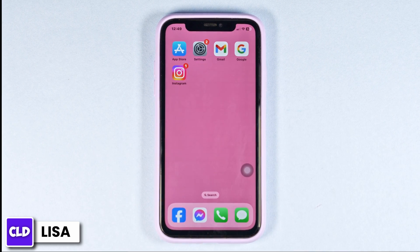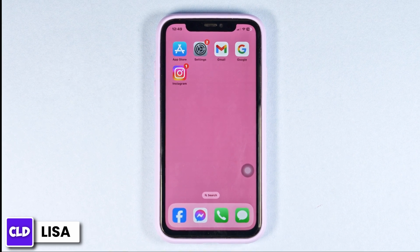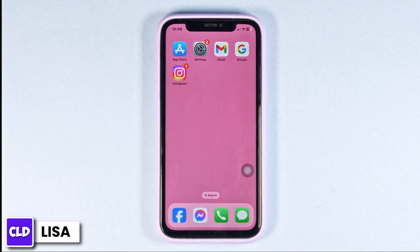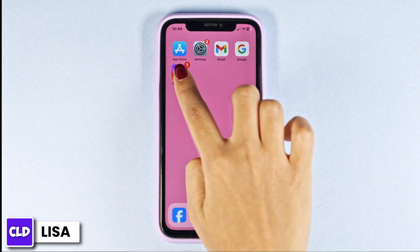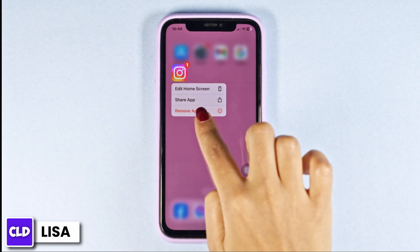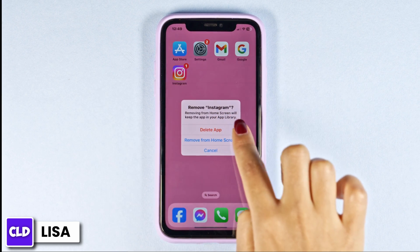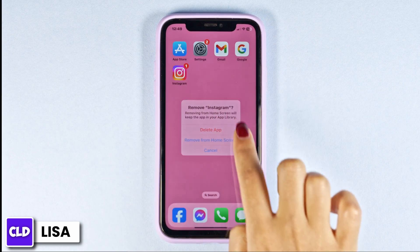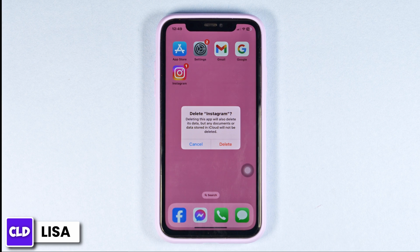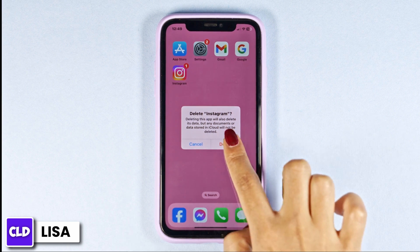Heading towards the last solution. What you have to do is completely delete the Instagram app from your device and reinstall it. Long press on your Instagram app, then click on the option of Remove App. Click on Delete App, then click on Delete.